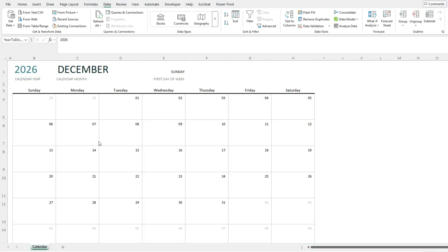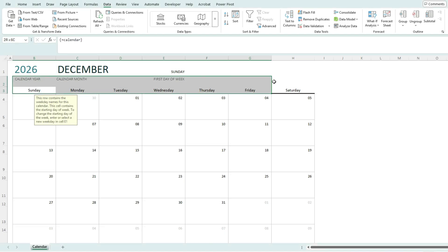What you can also do is customize it. If you want it to look a certain way, you can insert images, you can add highlighting. Let's say I want to highlight the days of the week to a different color. So I can select these cells.